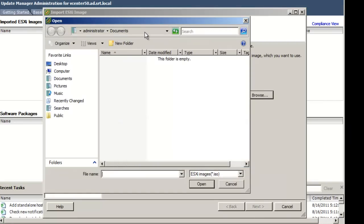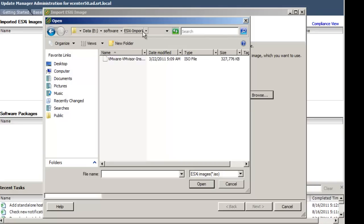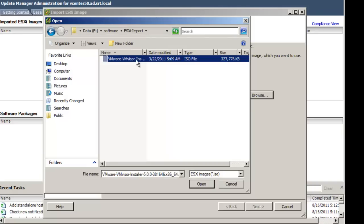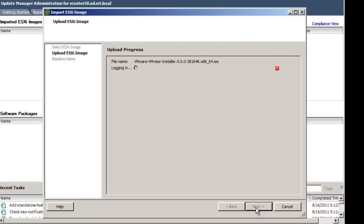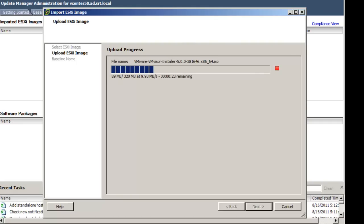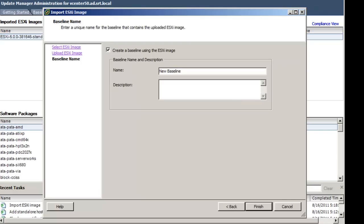Click the Browse button and open the folder you downloaded the ESXi image to. Find the VMware VMVisor installer and click Open. Once the image is selected, click Next. You will now see the status of the upload displayed on the screen. Once the upload has completed, click Next.